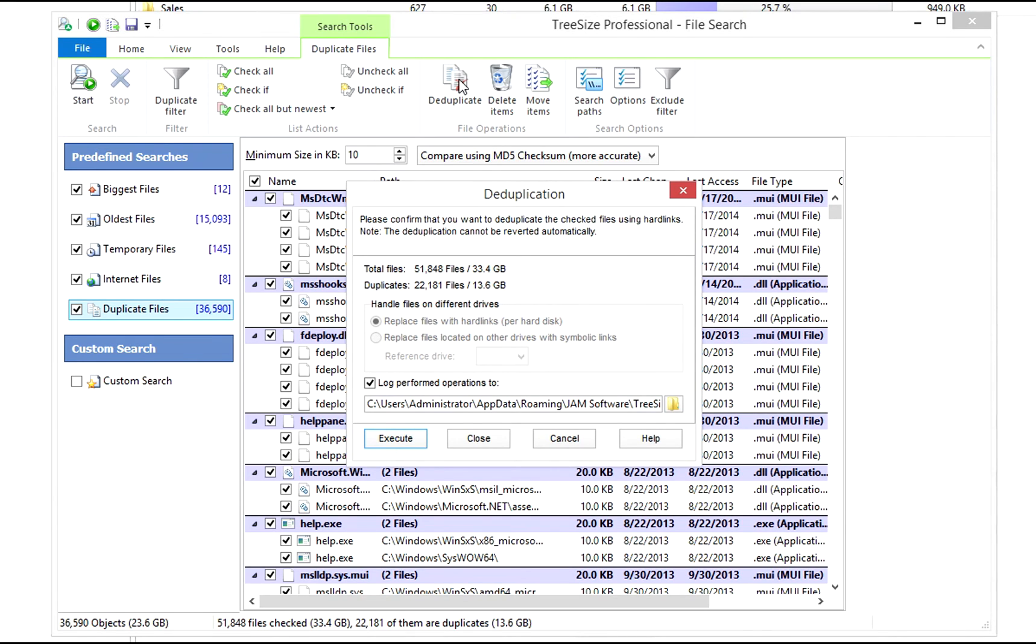Deduplicating files means replacing all but one file with NTFS hard links. NTFS hard links can be used just like the original files. Users actually won't be able to tell the difference.